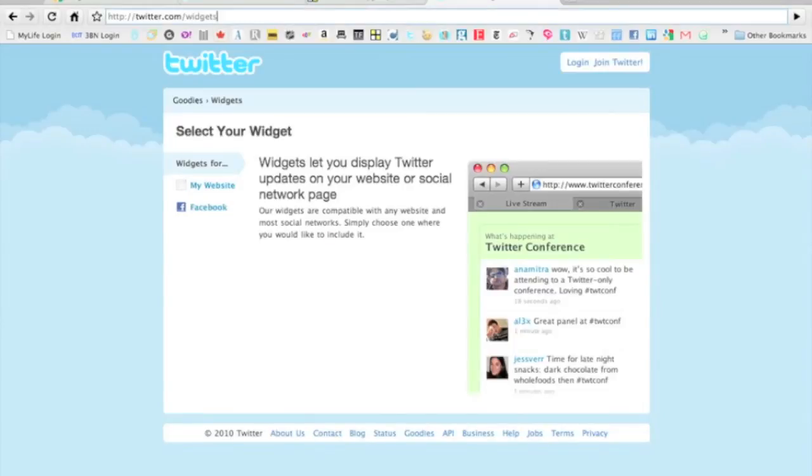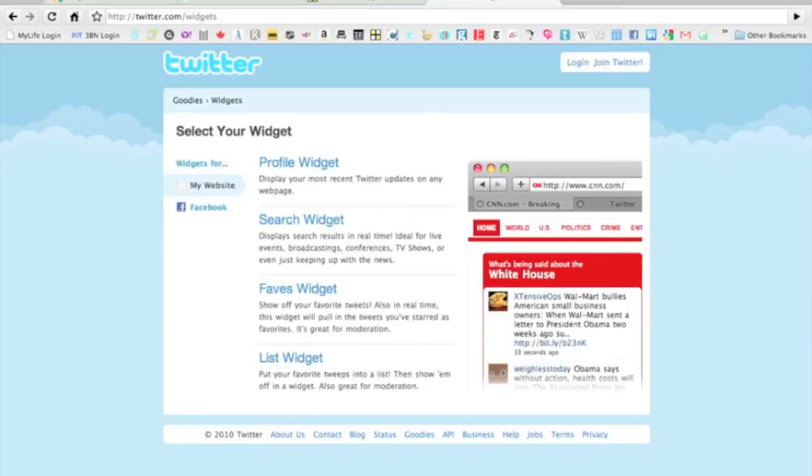So here we are at twitter.com/widgets as you can see. We're going to select our widget. We're going to go for our website today. We can look for a profile widget and that will display our most recent tweets. We can go for a search widget or a favorites widget or a list widget.